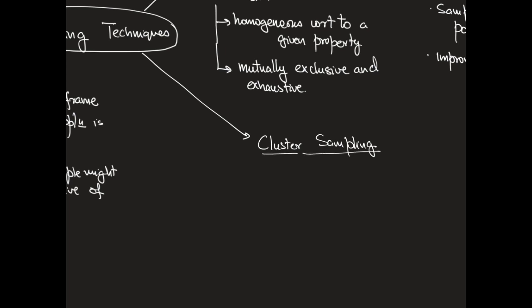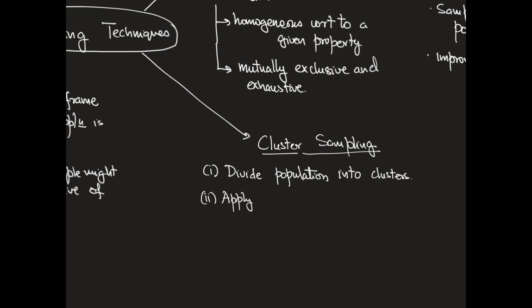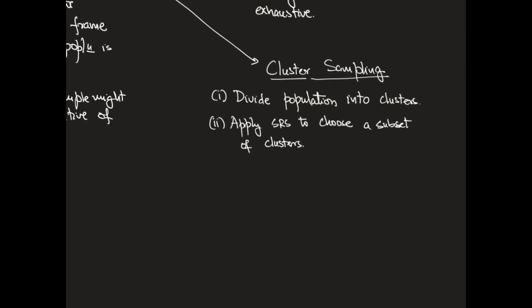The strategy for cluster sampling is to divide the population into mutually exclusive clusters and then apply a simple random sampling procedure to choose a simple random sample of a subset of these clusters. Our desired sample is then just the union of all the clusters inside the simple random sample of clusters.